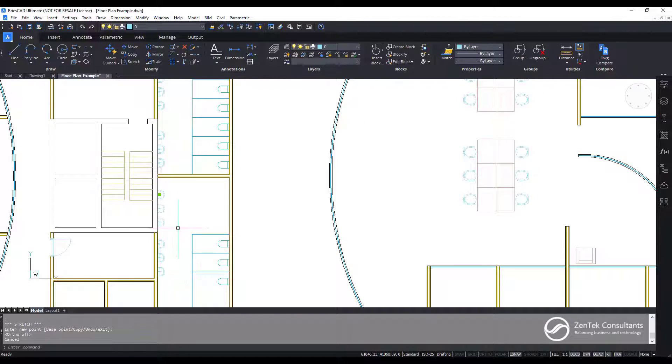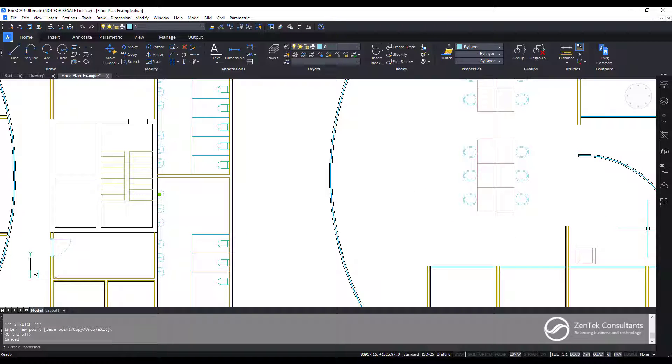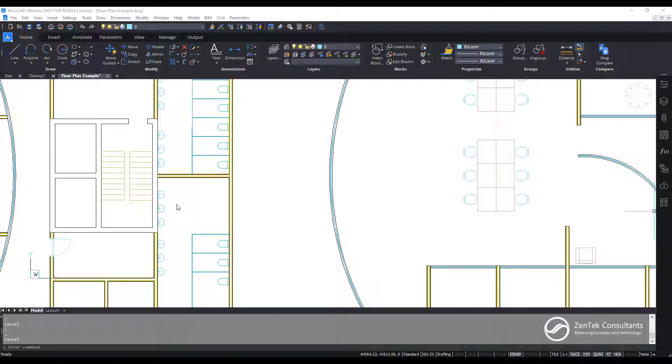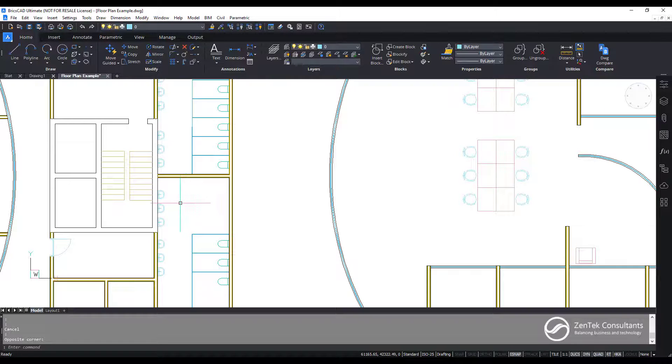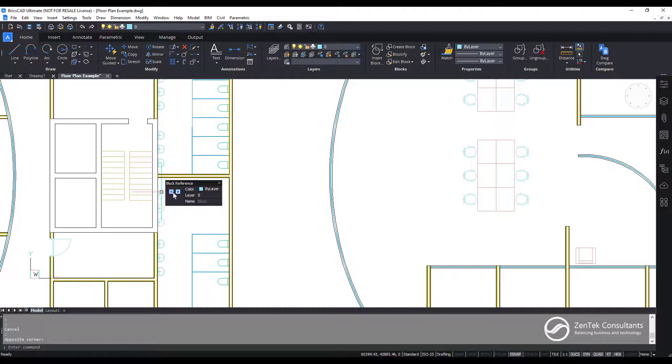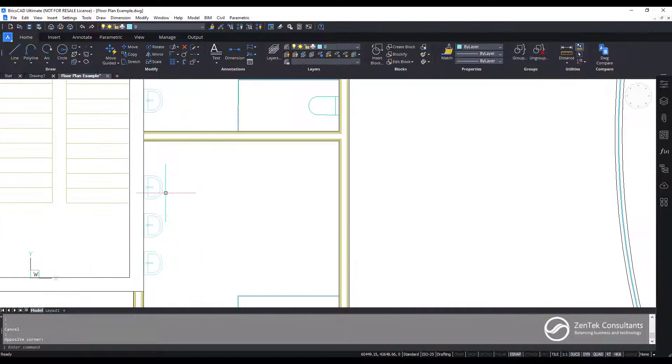Now the other thing I want to show you is the Manipulator. With the Manipulator tool, what I can do is I can begin to edit and change and modify where these sinks lay out without having to run any commands. So I can just go in here and I can just click on this block and you see that I have the ability to go in and move it.